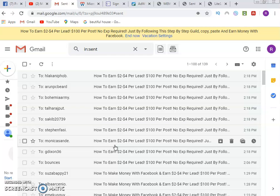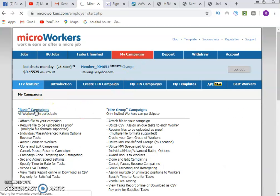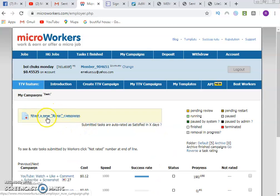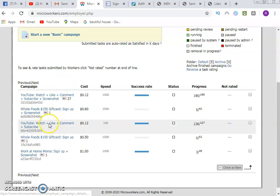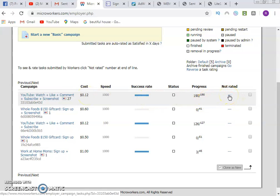If you send 5,000 emails a day and get even a 1% conversion rate, you know what that means. Another way to get emails is through a site called MicroWorkers. You create an offer — I created a campaign where I paid people 12 cents per email. I went for 190 offers, so I paid 12 cents per person who completed the task.